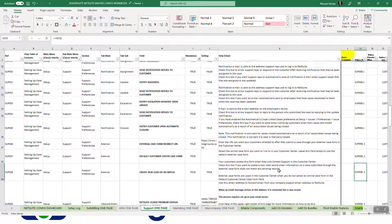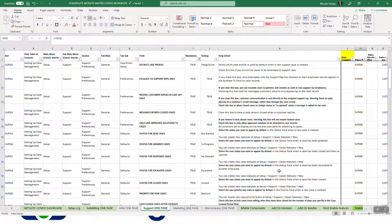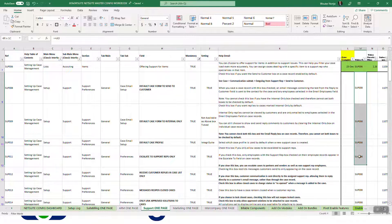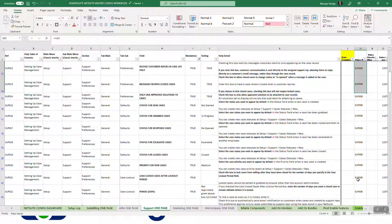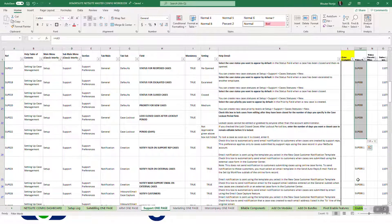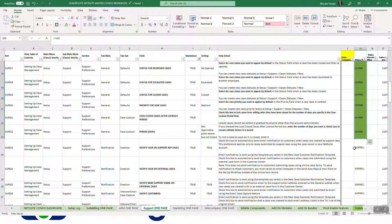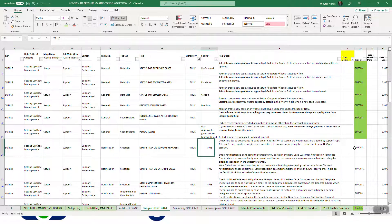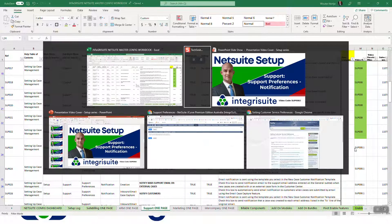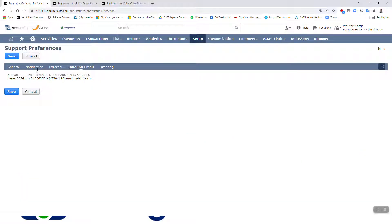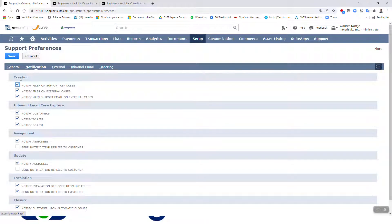I've done the first few right up to there, and now this is the rest of Support Preferences — and these bunch are now about notification. So let's go and look at notification; they're split up between these different sections.